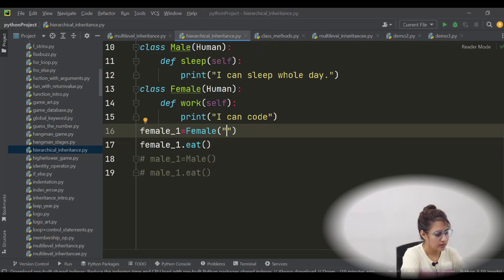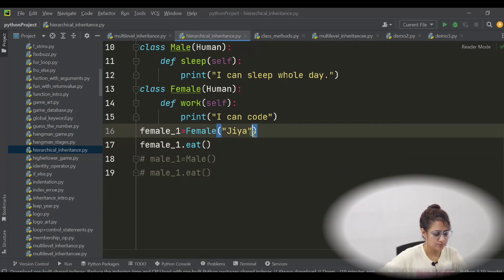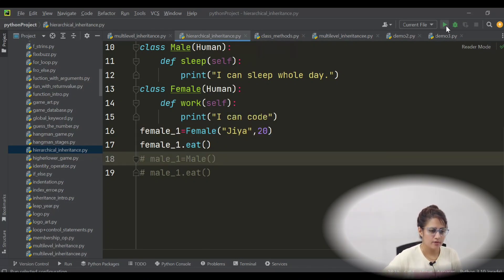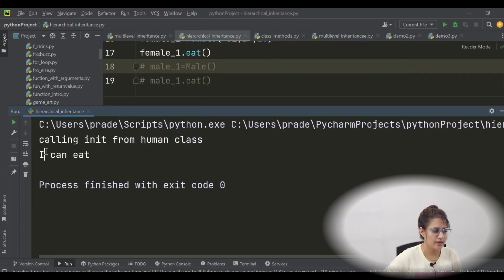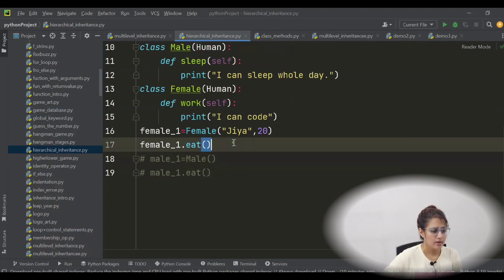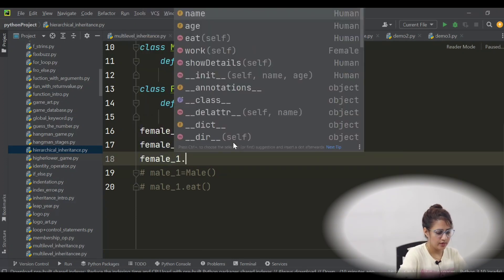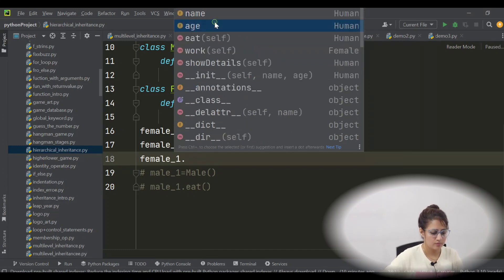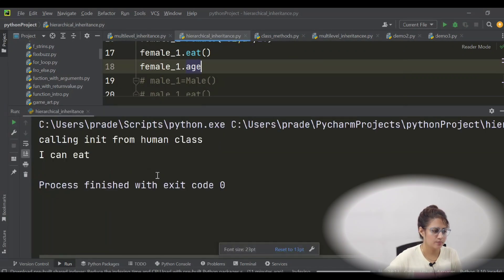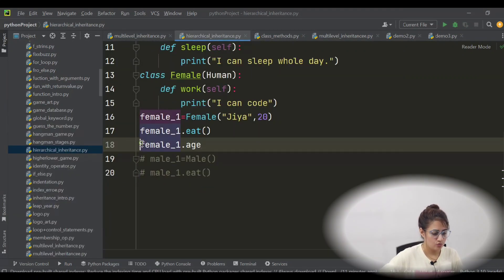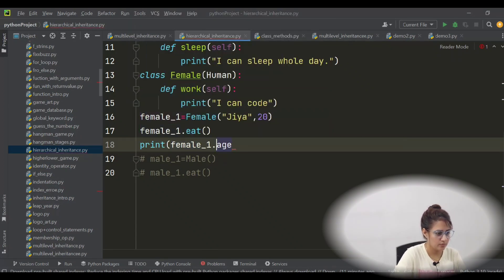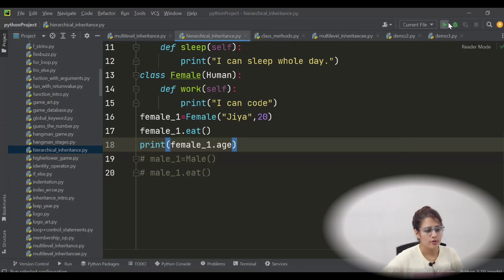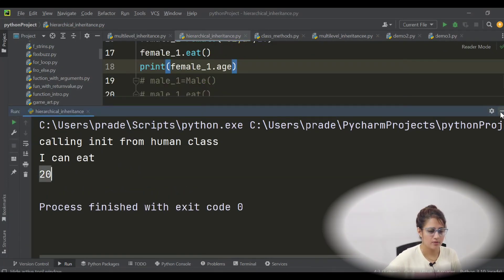In Human's init function, it requires name and age, so you have to pass two parameters while creating the object. If I pass something like 'Jia' and an age of 20, it will not give any error. It will print 'Calling init from Human class' and 'I can eat'. With the Female object you can also access the name and age attributes — if you print age it will print 20.